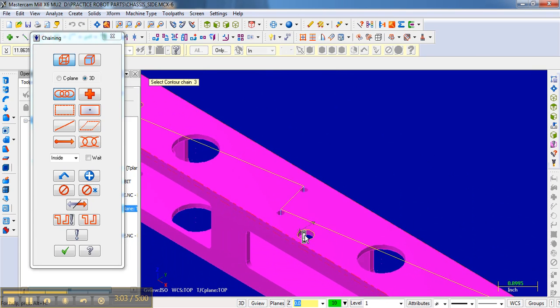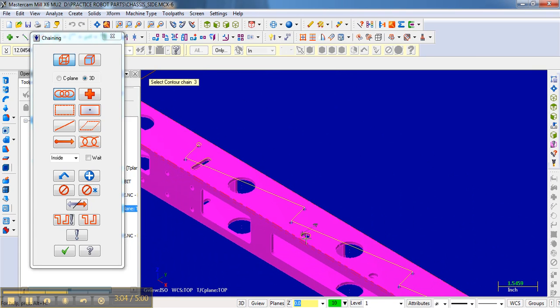It is important that all of your chains go in the same direction for a given operation. And we'll talk about that in a minute.